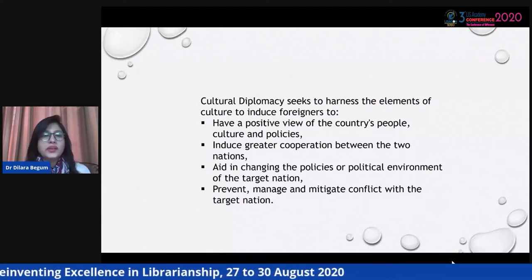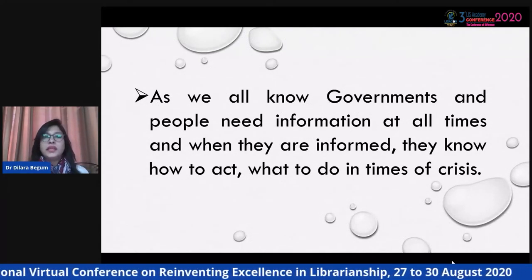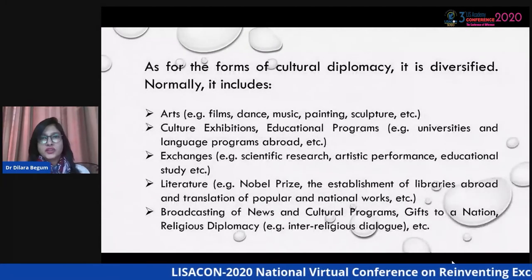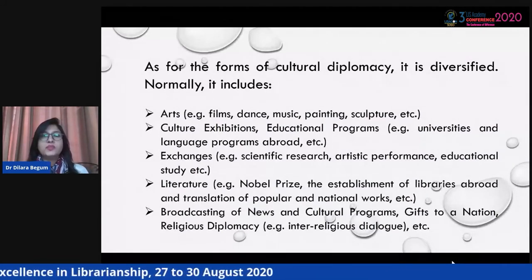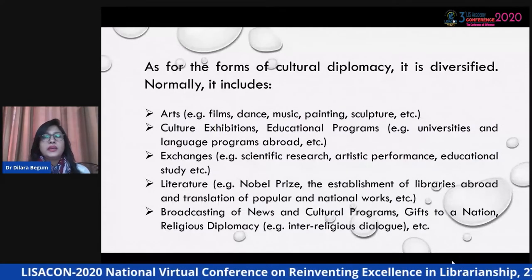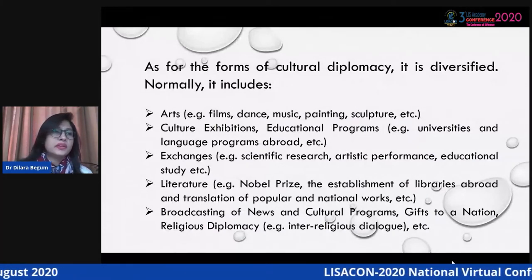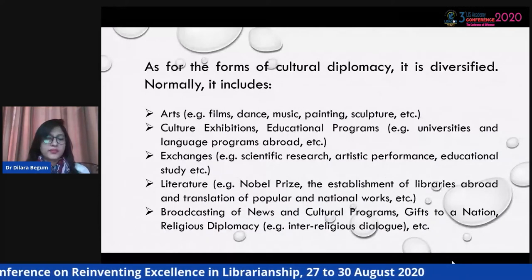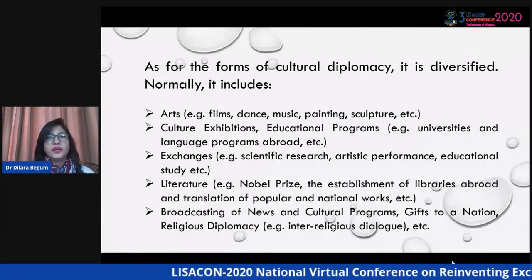Governments and people need information at all times, and when they are informed, they know how to act — especially in times of crisis. As for the forms of cultural diplomacy, it is diversified. It normally includes arts such as dance, music, painting, and sculpture; cultural exhibitions; educational programs; exchanges like scientific research and artistic performance; literature including Nobel Prize works; the establishment of libraries abroad and translation of popular and national works; broadcasting of news and cultural programs; and religious diplomacy, which is also part of cultural diplomacy.